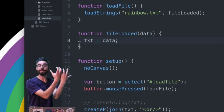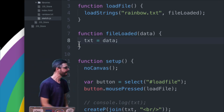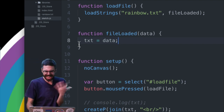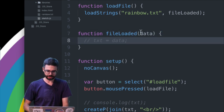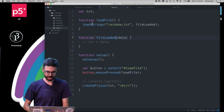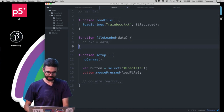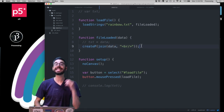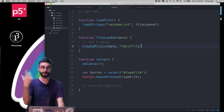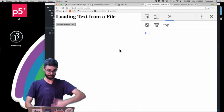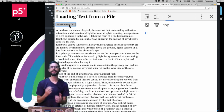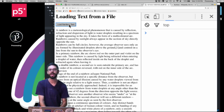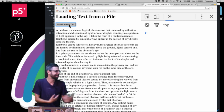The whole sequence is: I press the button, mousePressed triggers loadFile, I call loadStrings, and when the text is ready fileLoaded is called. The argument to fileLoaded — I'll call it data — is filled with the contents of the file. I can then call createP with that data, so the paragraph is created when the text is ready.